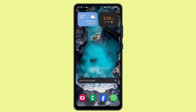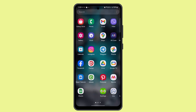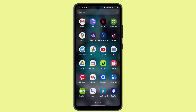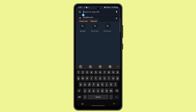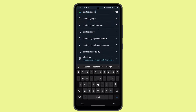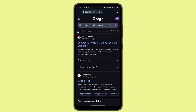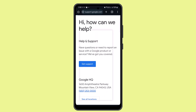What you need to do is submit a report or contact the help center. You can go to your browser and type in 'contact Google support.' Here you can find the relevant information, and then click on 'Get Support.'